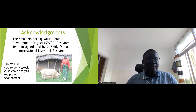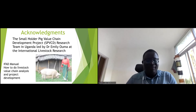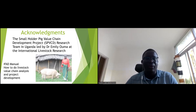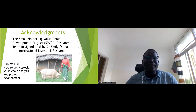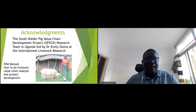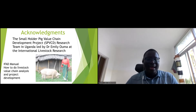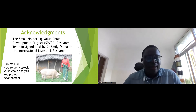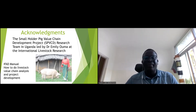That is what I wanted to share. This is a very simplified presentation; there are many papers and reports available. I want to acknowledge the Smallholder Pig Value Chain Development Project led by Dr. Emile Rischkowsky in Uganda from ILRI, and also the IFAD manual on value chain assessment, which I used extensively.